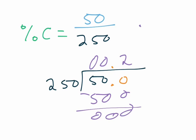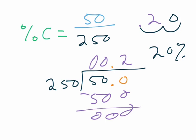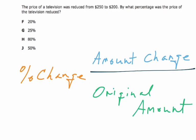And 0.2 is not the answer. Remember, we move the decimal place two to the right, so 20% is the answer—20% being choice F right there for percent change.